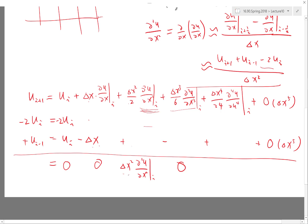The two one-twenty-fourths combine to give a twelfth. The leading error in this scheme is proportional to the fourth-order derivative of u, multiplied by delta x squared over 12.